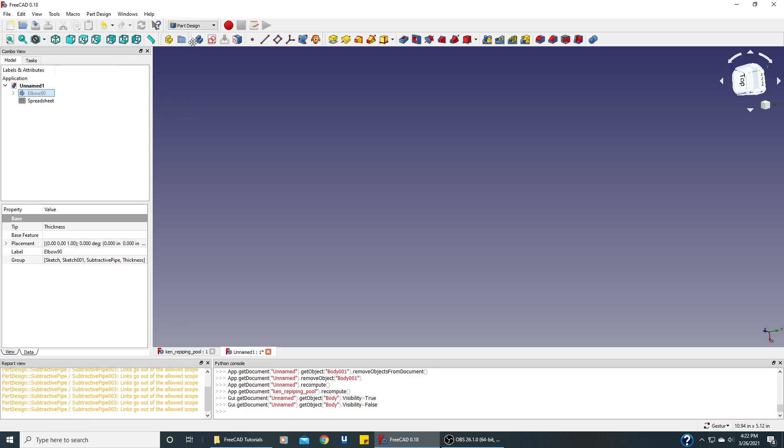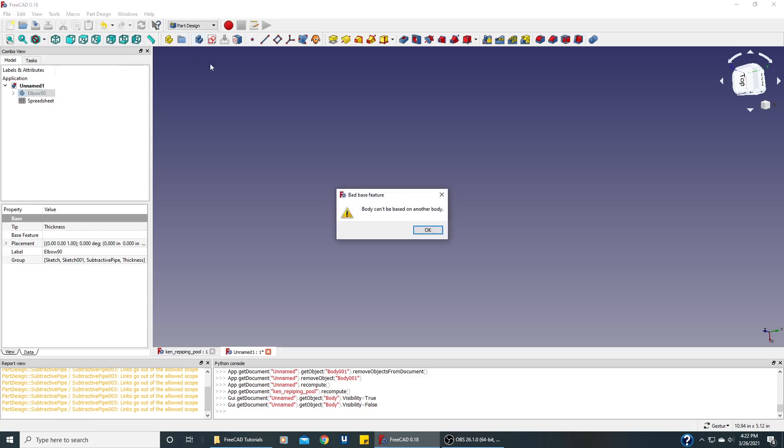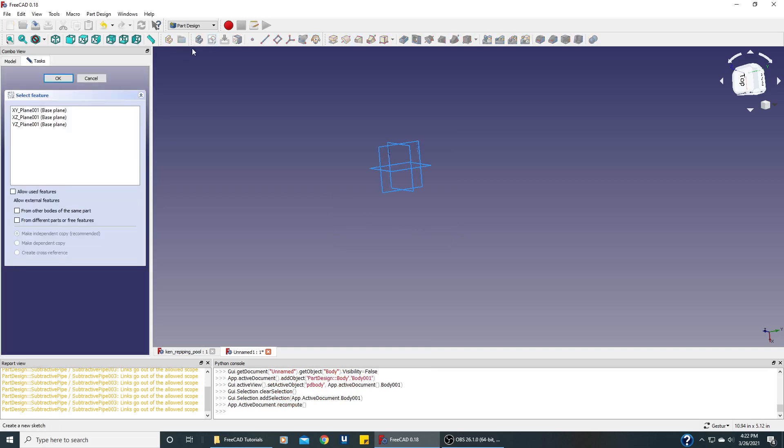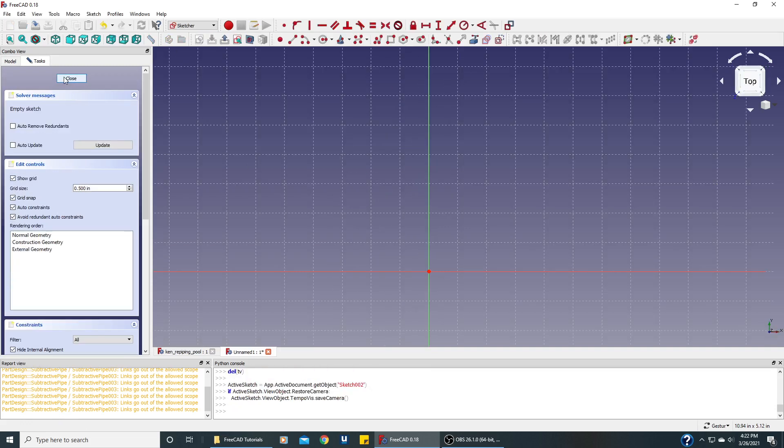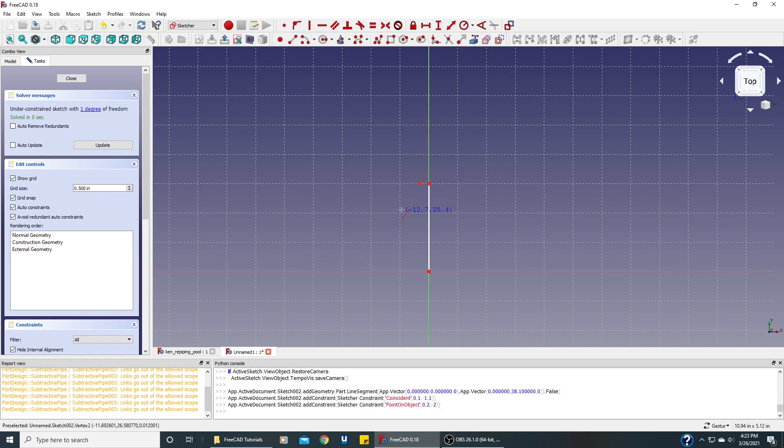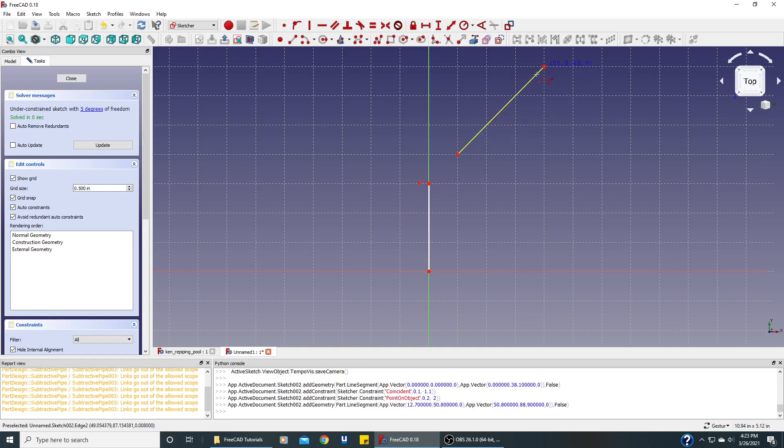So let's create another part and let's sketch on the XY plane. This one is going to be a 45 degree elbow so we'll need our line going straight up and we're going to need another line going off at somewhere around a 45 degree angle. We'll make sure this is right in a minute.